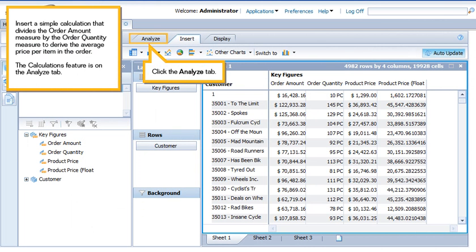Insert a simple calculation that divides the order amount measure by the order quantity measure to derive the average price per item in the order. The Calculations feature is on the Analyze tab. Click the Analyze tab.